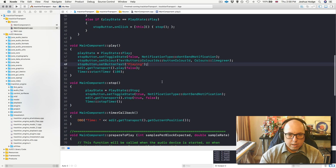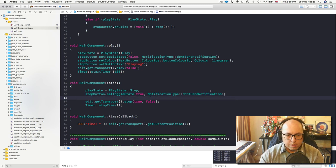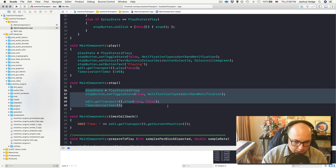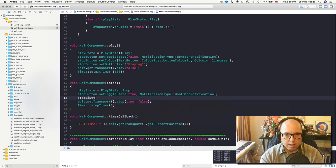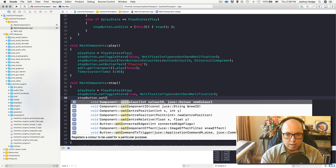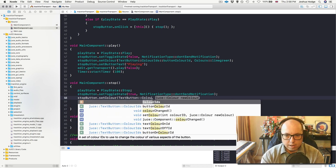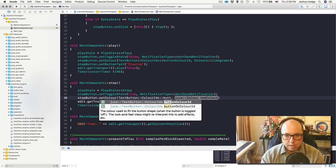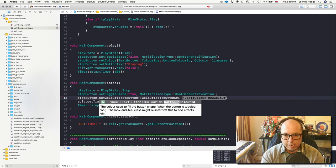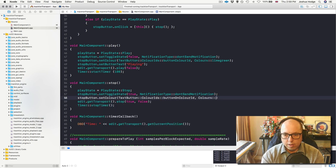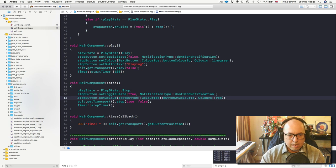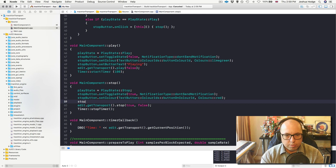Now I'll do the same thing for the other state. I can say stopButton.setColor, then TextButton::ColourIds::buttonColourOnId, and then set that color to red. I'll also go back and add stopButton.setButtonText to 'stopped' so the user knows when it's in a stopped state.